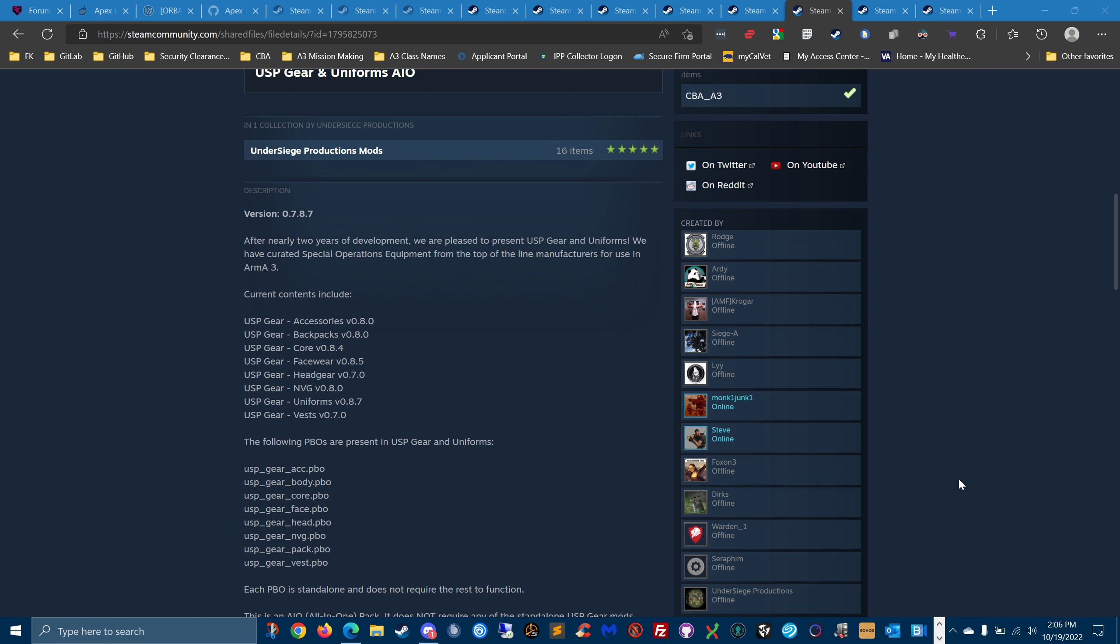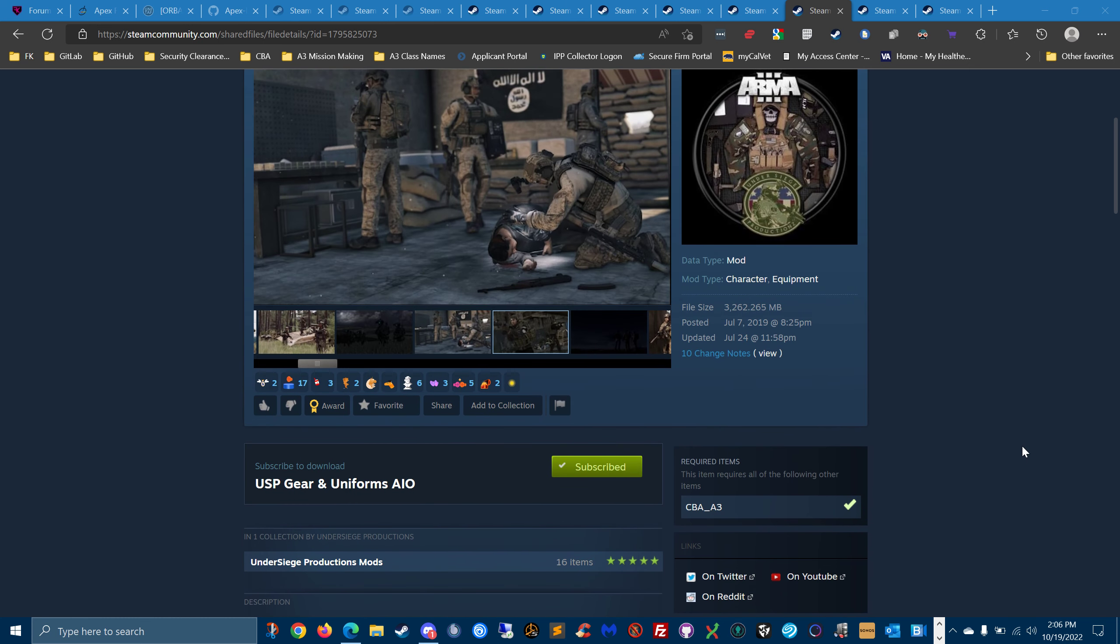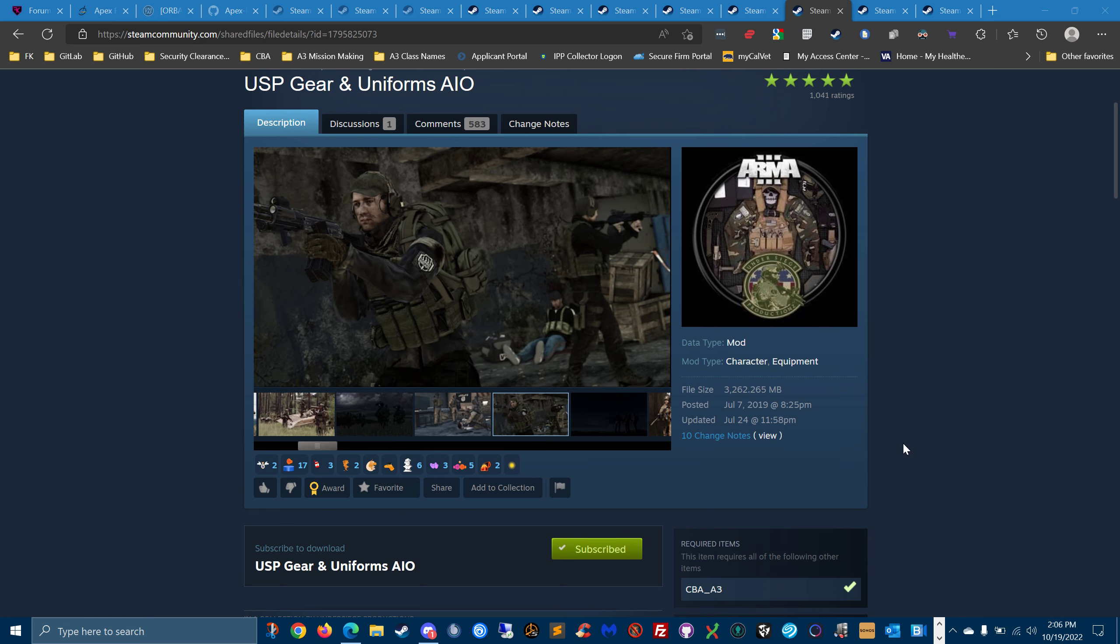but it offers the all-in-one, has accessories, backpacks, you have to have this core, facewear, headgear, NVGs, uniforms, and vests. They all look really good.